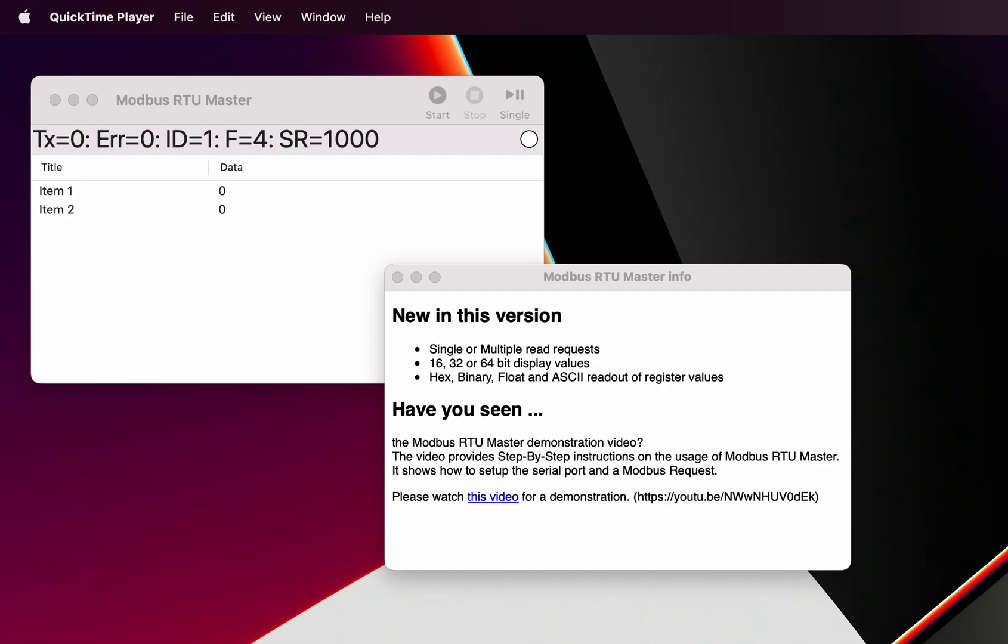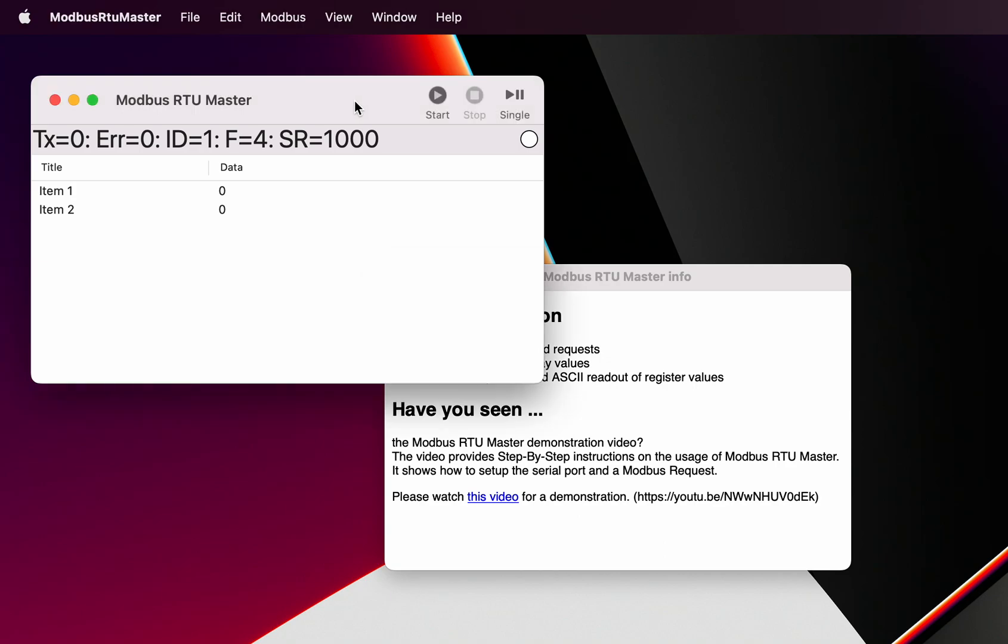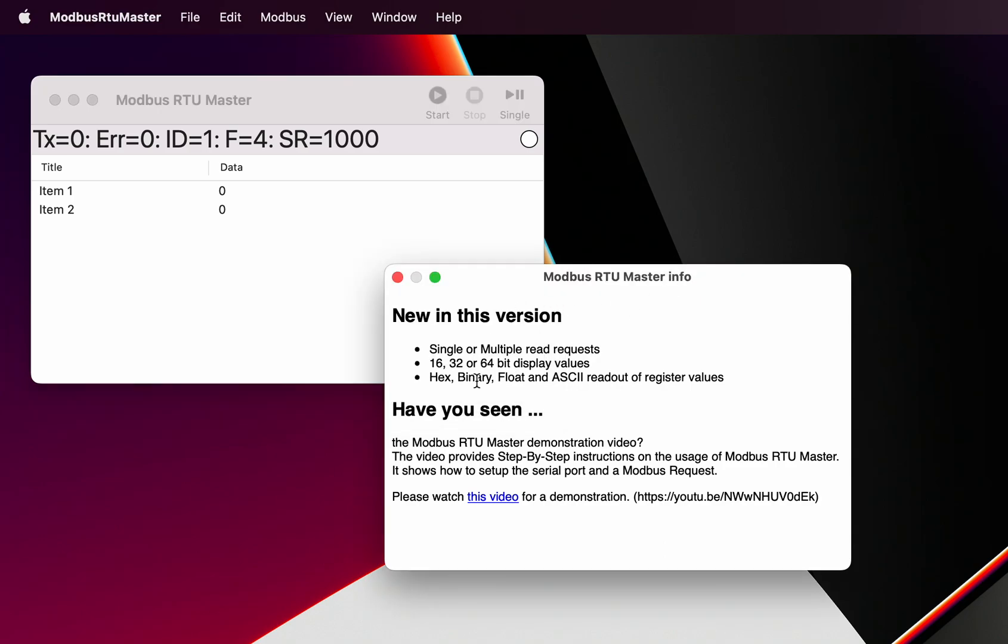This is a quick introduction to Modbus RTU Master to show off the capabilities. Here we've got the main window, and on first startup you'll see an information window. That information window has a link in it which will link you back to this video or any other future information that might be relevant.